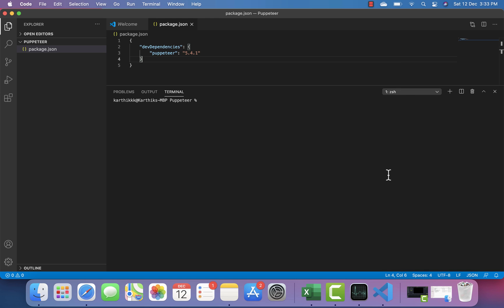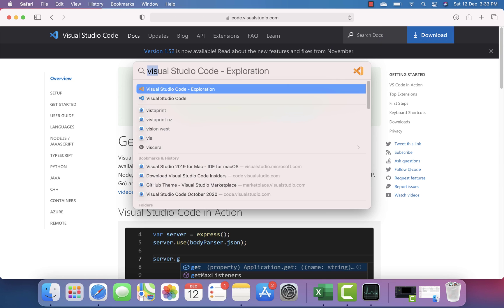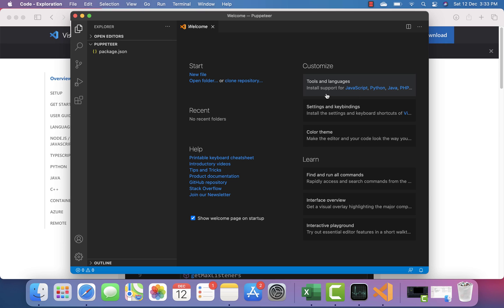If I close the Intel VS Code and open the ARM64 Insiders edition, boom — it opens in about one or two seconds. The Intel architecture version is noticeably slower due to the Rosetta 2 transition. Hopefully, most software will start targeting Apple's M1 architecture natively, and speeds will improve across the board.